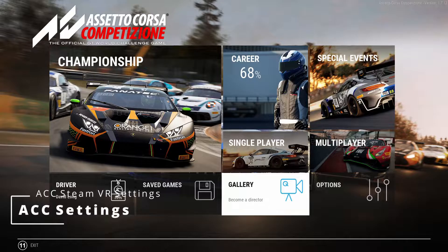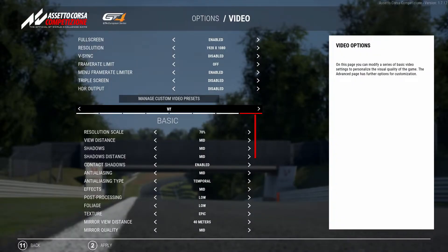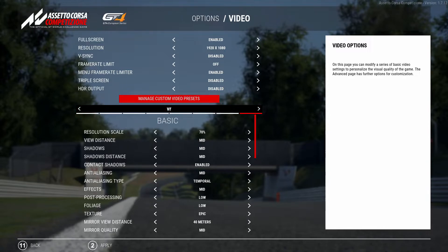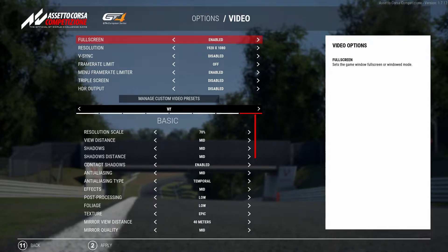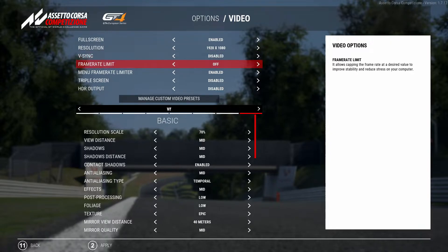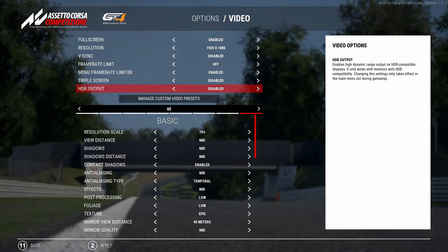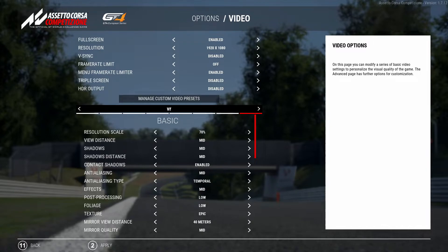In ACC, go to Options > Video. I've got a custom VR preset here — it's always good to save VR or any presets. In the standard settings, I have full screen enabled with a 1080p resolution, V-sync disabled, frame rate limiter off, menu frame rate limiter enabled, triple screen disabled, and HDR output disabled.